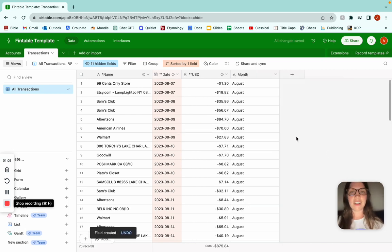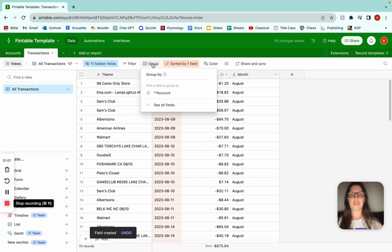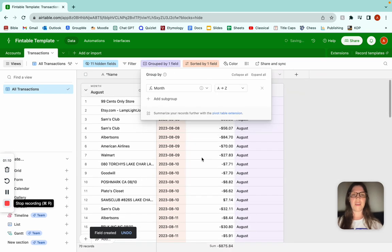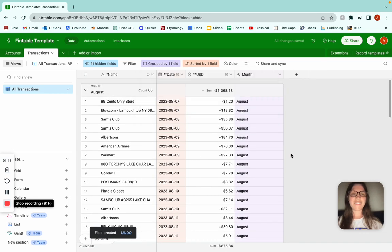There you go. And then how to group by that — you can just go to Group, see all fields, Month. There we go.